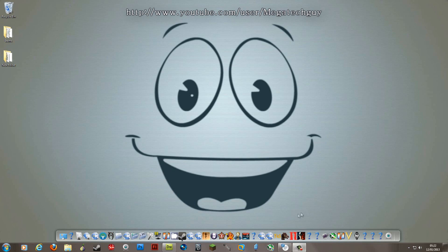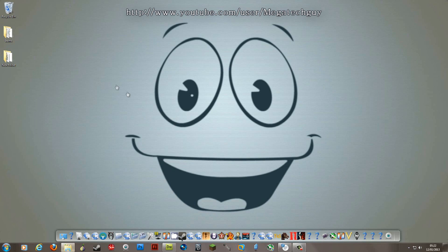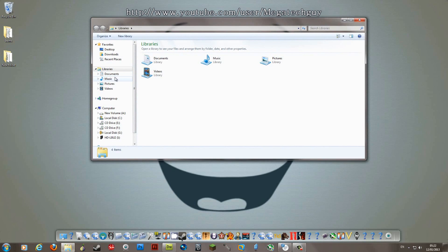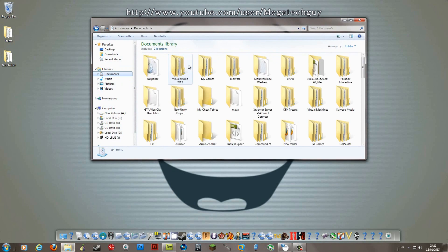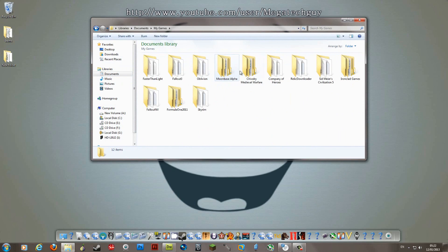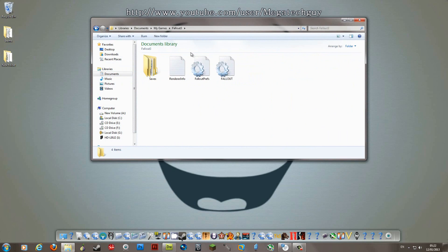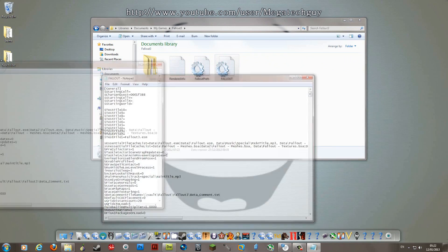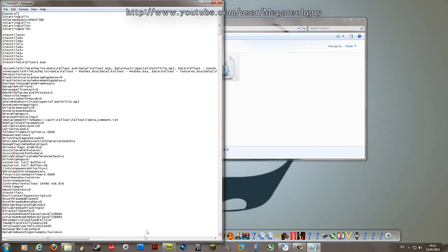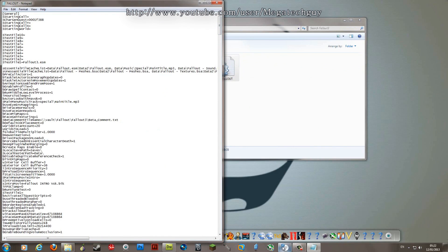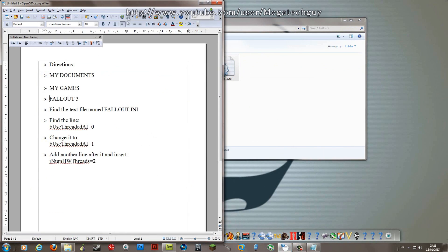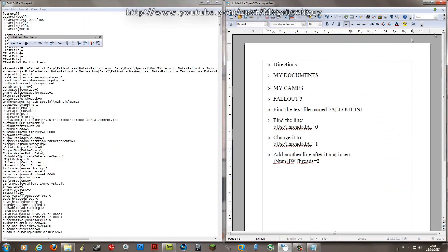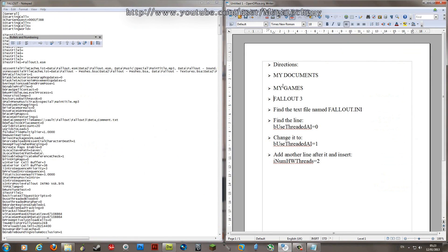So it's pretty simple, all you need to do is go to your Documents and go to your My Games and go to Fallout and open up Fallout here and I've made it pretty simple now. I've put some instructions here, I'll put this in the video description.